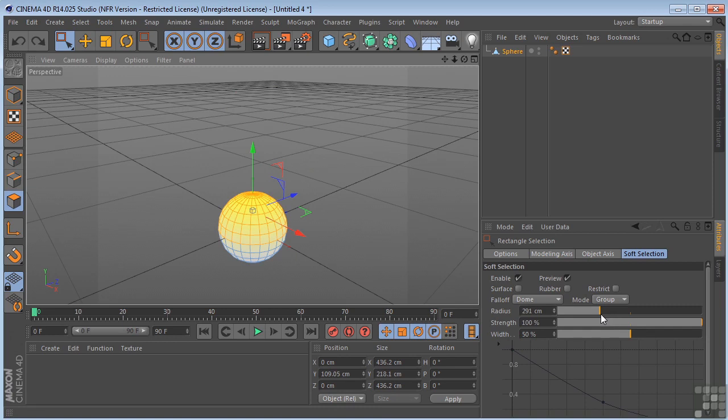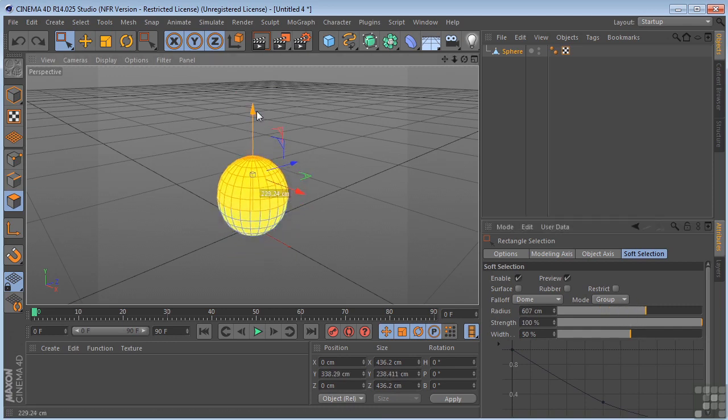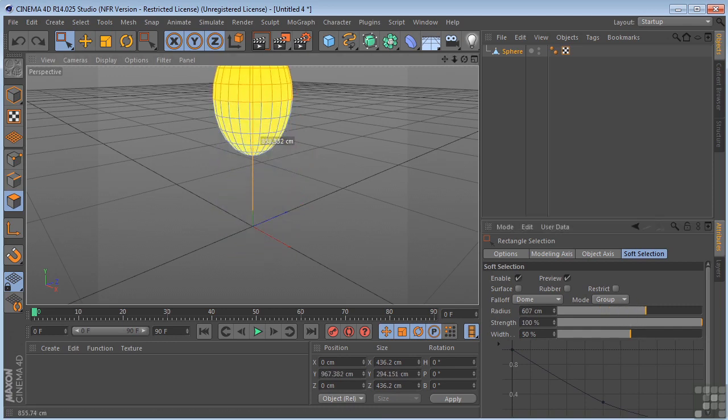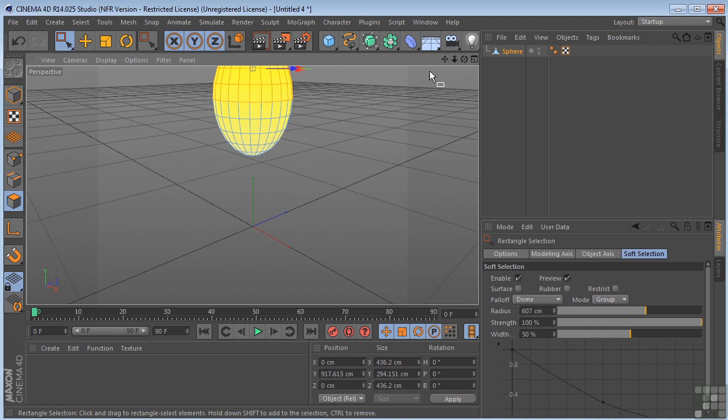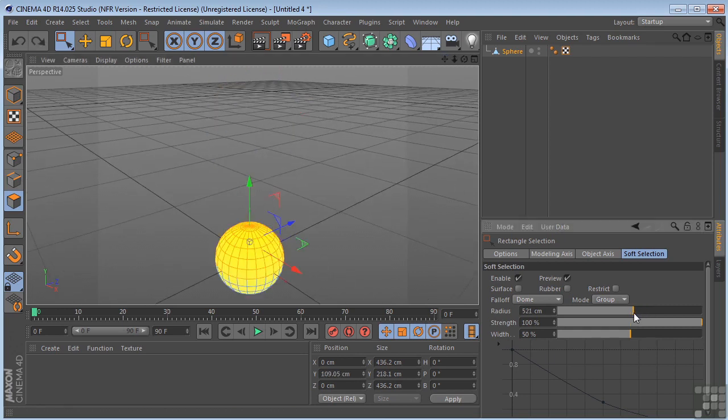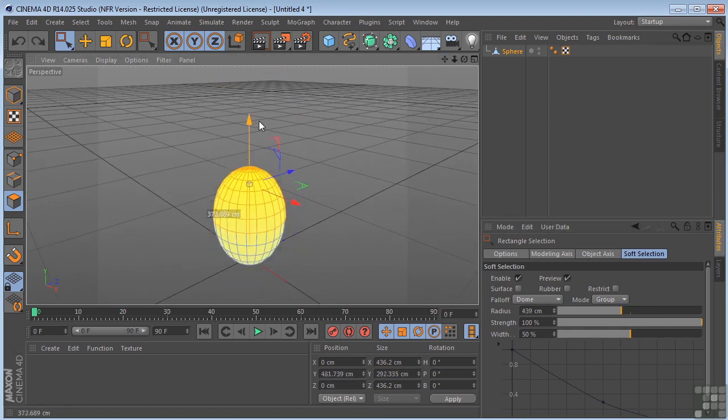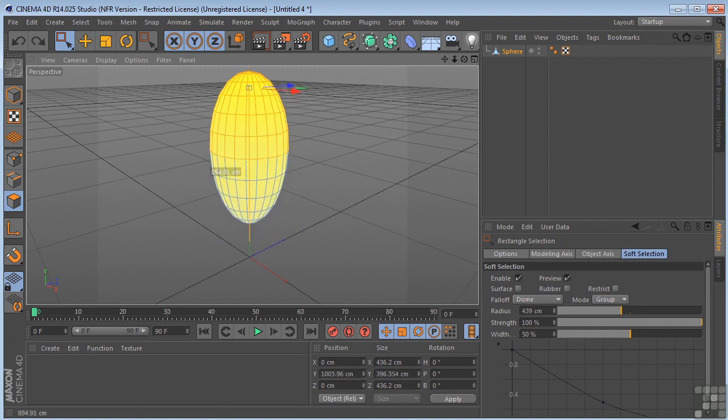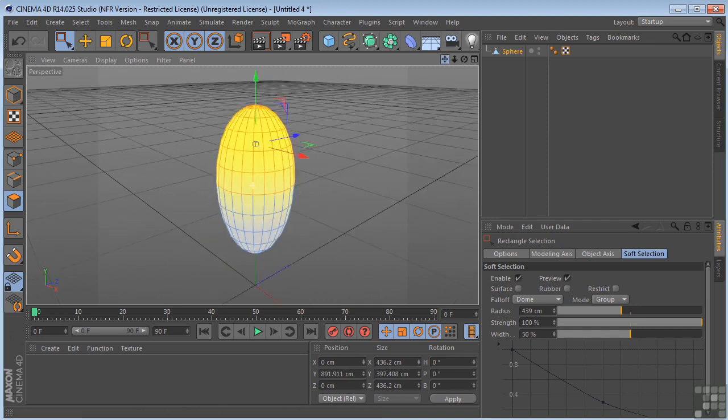Step back. Pull the radius way up. Get something like that. So depending on what you're trying to do, you could just play around with this and get a bunch of different effects. There's your egg.